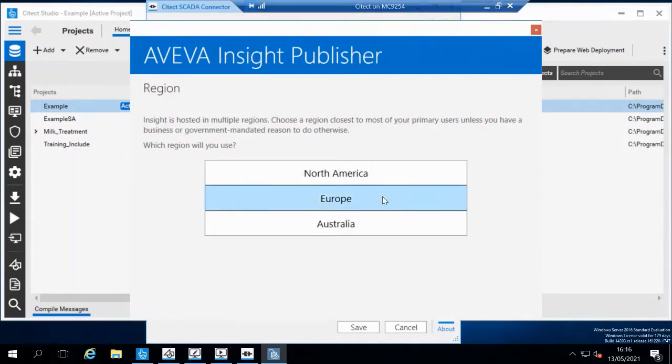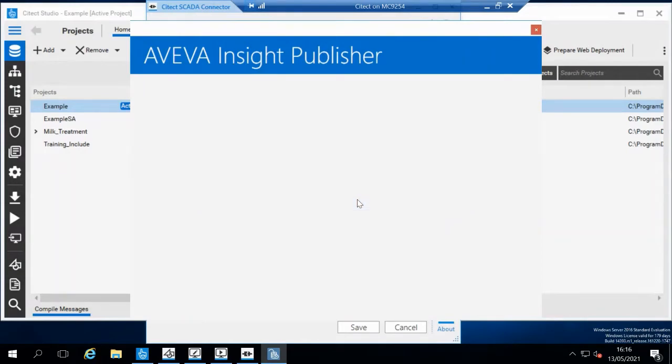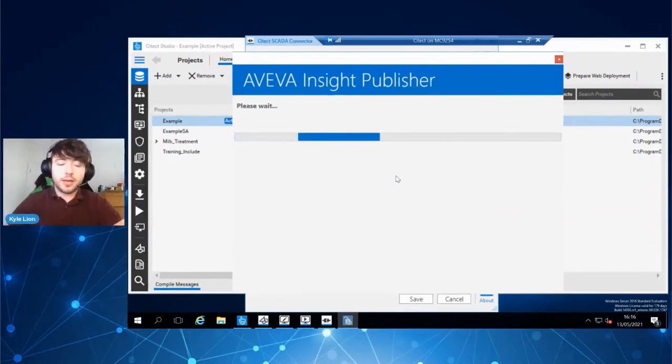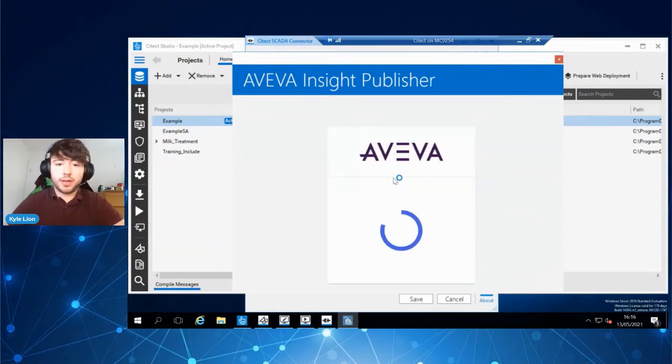Within the publisher, you're going to select the region that your Insight solution is hosted in, Insight Europe, and then log in with your account.